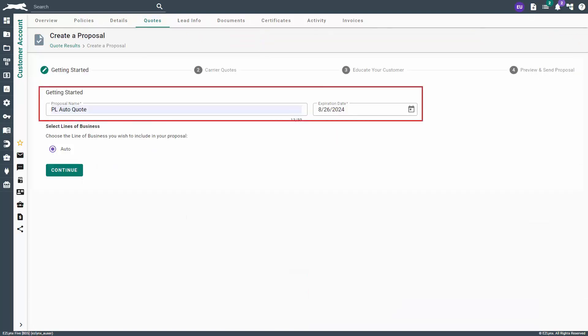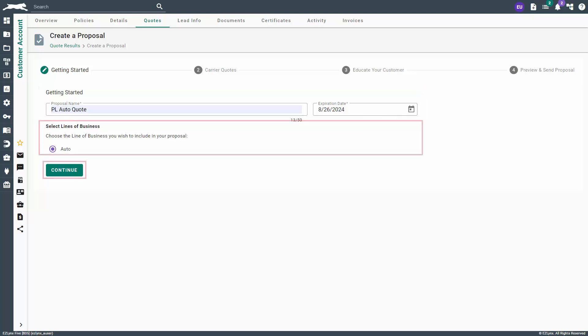On the Getting Started page, enter a proposal name and expiration date. Now, make sure the correct line of business is selected and click Continue.